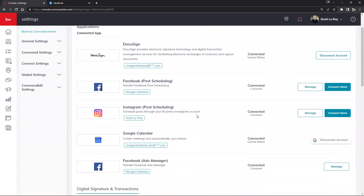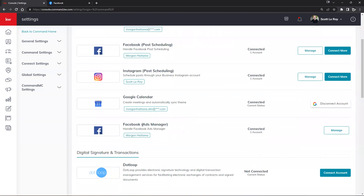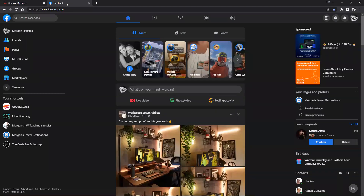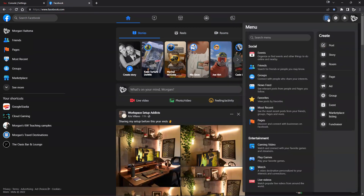We don't have an Instagram option for the Ads Manager within KW Command, but I'll show you how to connect that now because it's pretty important. We're actually going to connect our Instagram Ads Manager to our Facebook business page. Traveling over to my Facebook page, if we click on the dotted squares on the top right, the right hand side is going to be your Create section where you can create a post, a story, and other options.